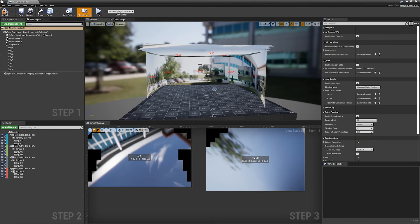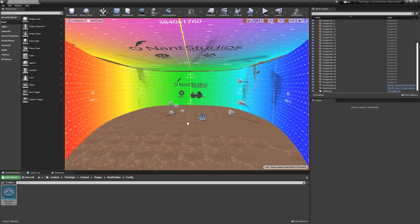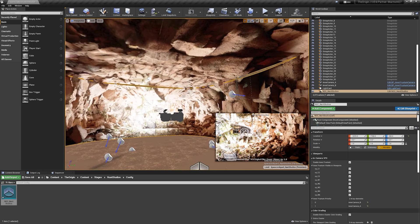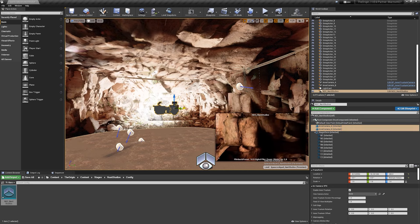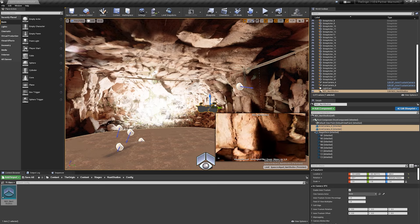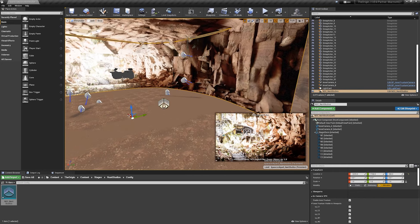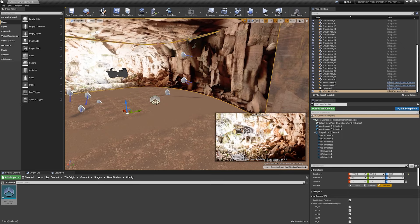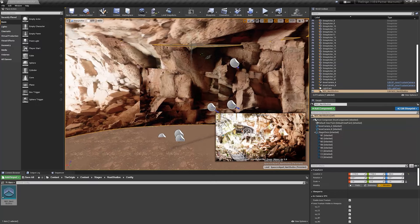Once you've configured your nDisplay config actor in the editor you can compile and save it and drag it directly into a level. You can see we get a real-time preview of the level and all the components we were tweaking. We can move these around and get a real-time update, and we can also move this config actor through the space and get an update of how that projection is going to result on the real-world LED volume.